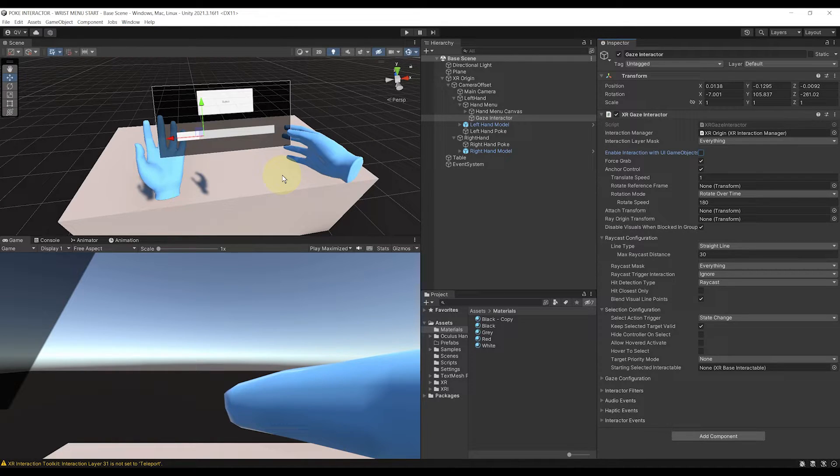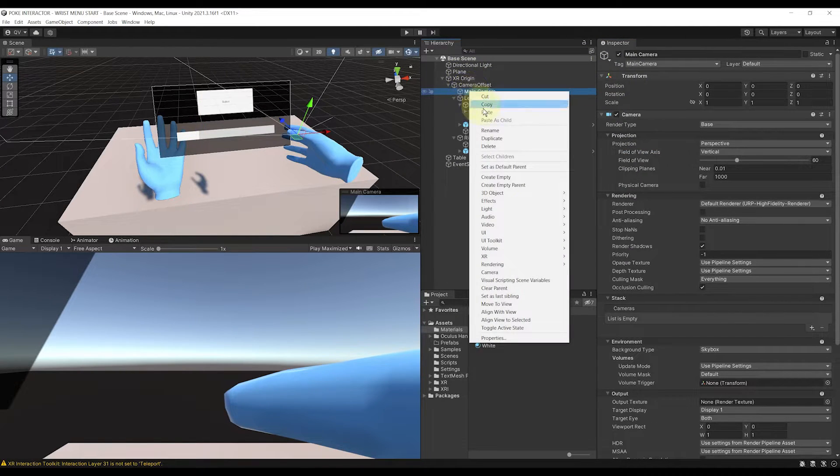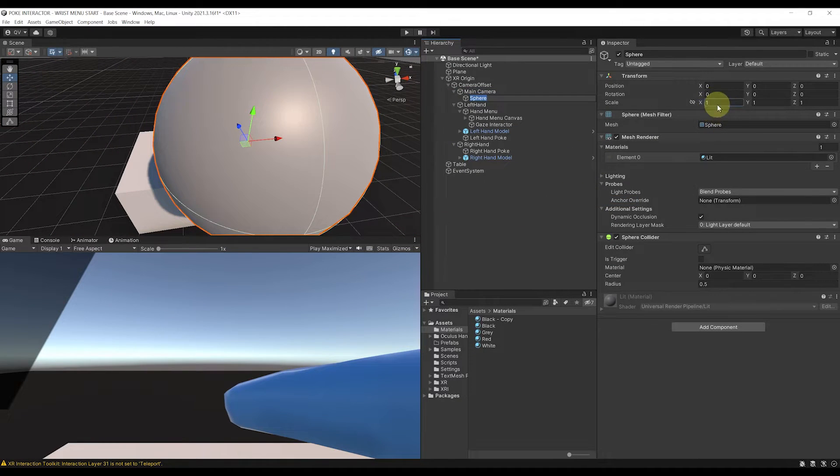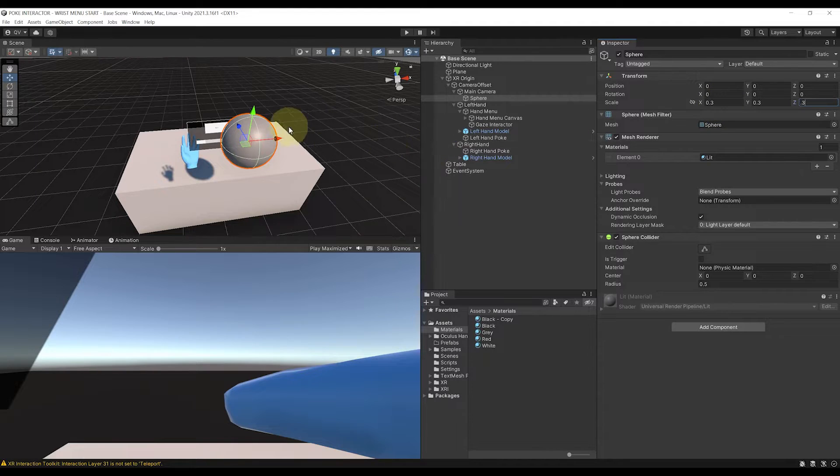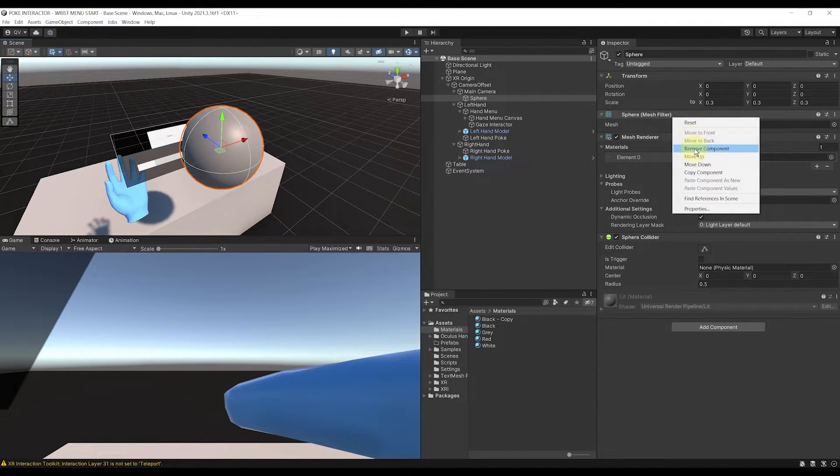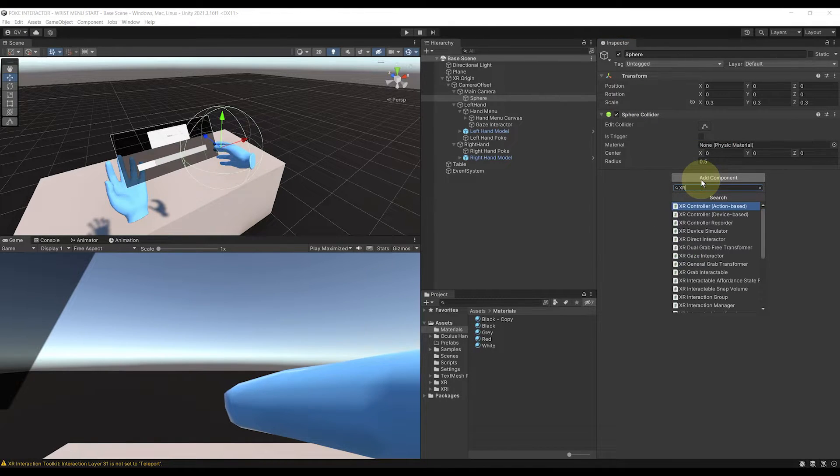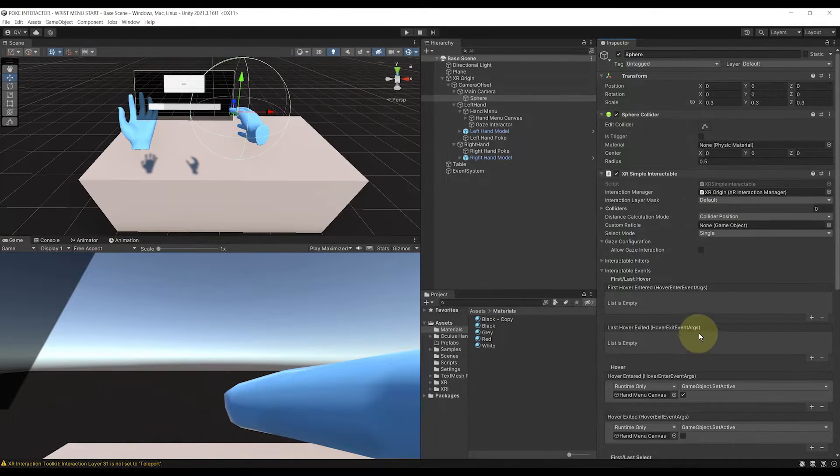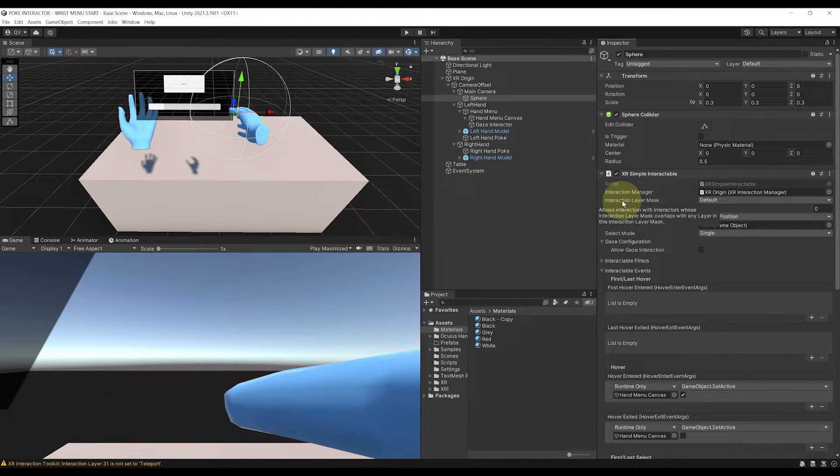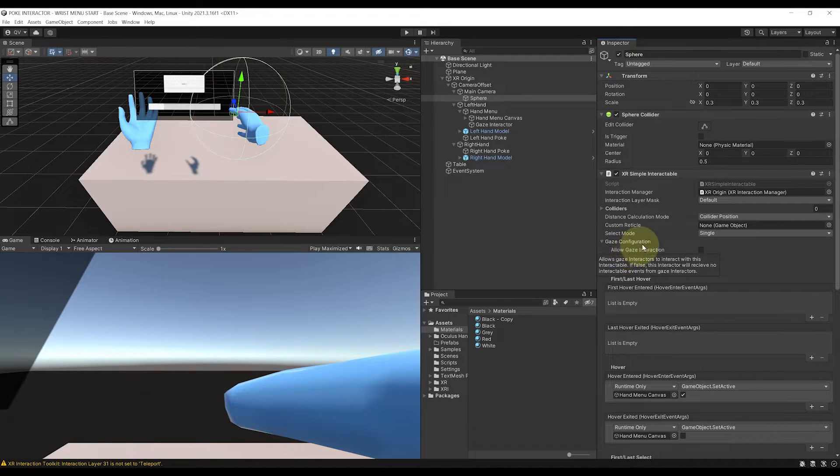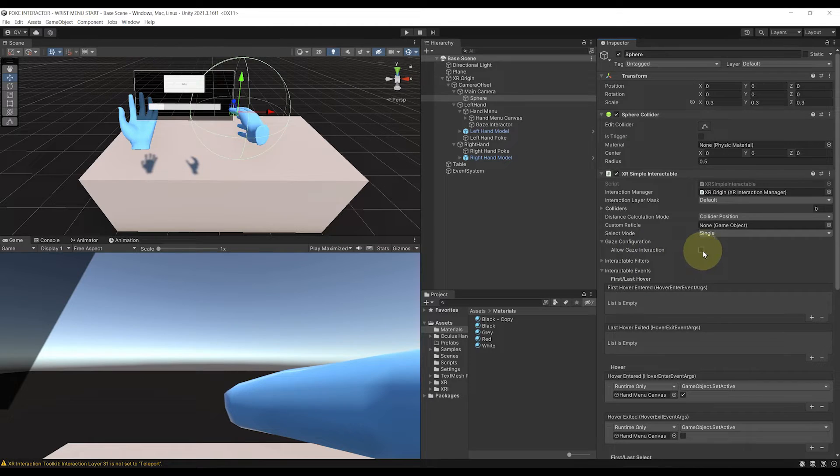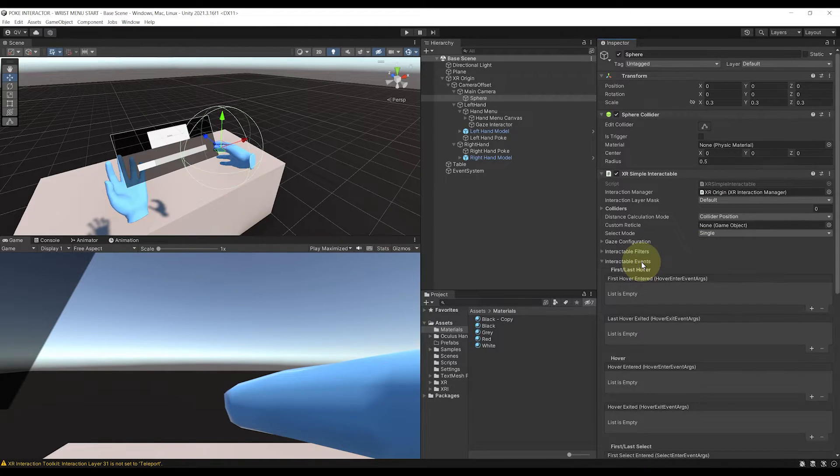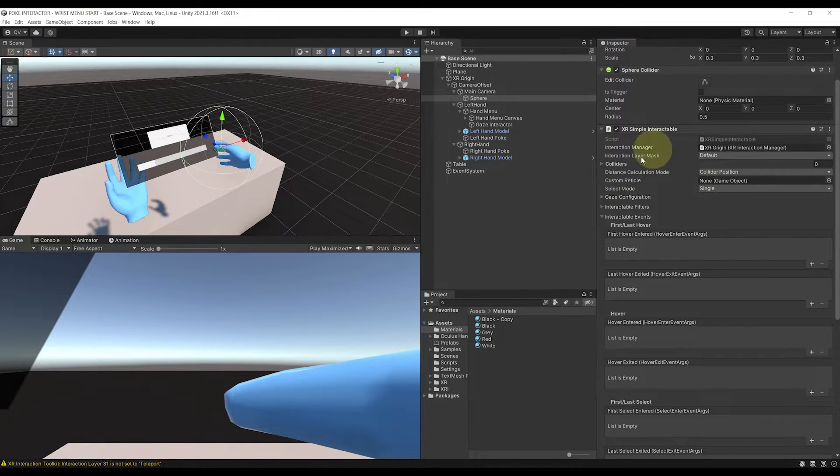Oh, and because we don't want this ray to be annoyed by our hand menu, let's here uncheck the enable interaction with UI on the gaze interactor. There you go. Now we need to create an interactable on our head that the gaze interactor will be able to find. So let's select our main camera, right click, 3D object, sphere, we can scale the sphere down to 0.3 on all axis. And in my case, and I only want the collider, so let's remove the mesh filter and the mesh renderer. And finally, let's add a XR simple interactable. Oh, and something that I just forgot is that if you want the XR simple interactable to be triggered by the gaze interaction, you need to go here to gaze configuration, allow gaze interaction and set it to yes.